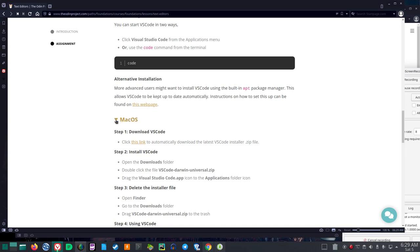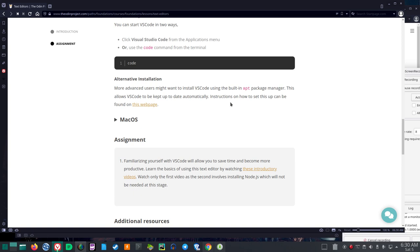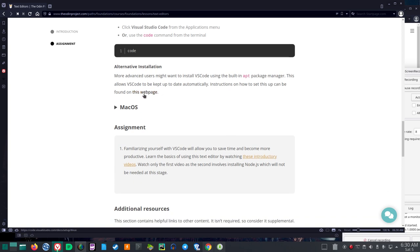Alternative installation. More advanced users might want to install VS Code using the built-in apt package manager. This allows VS Code to be kept up to date automatically. Instructions on how to set this up can be found on this webpage: code.visualstudio.com/setup/Linux.